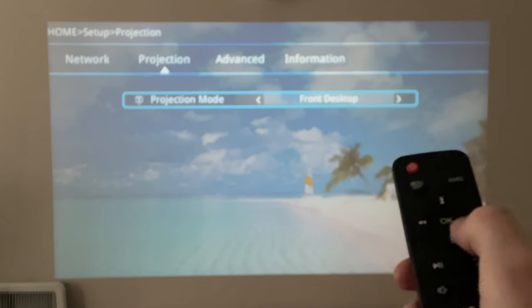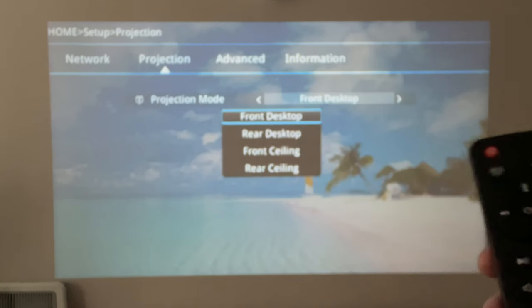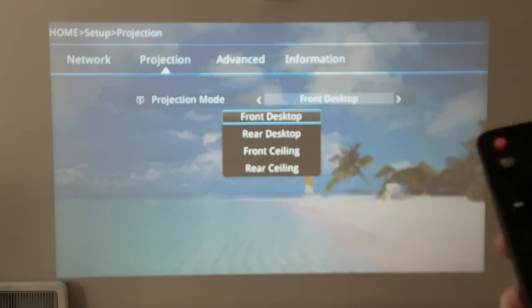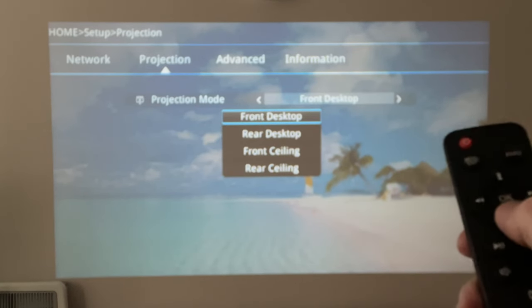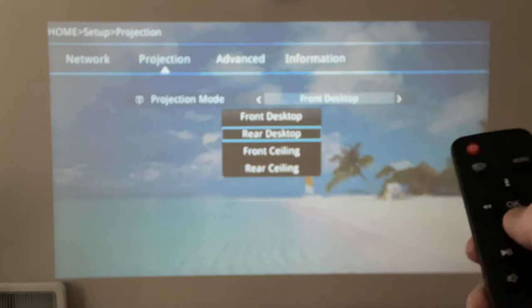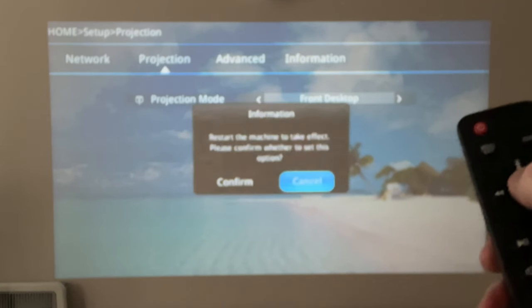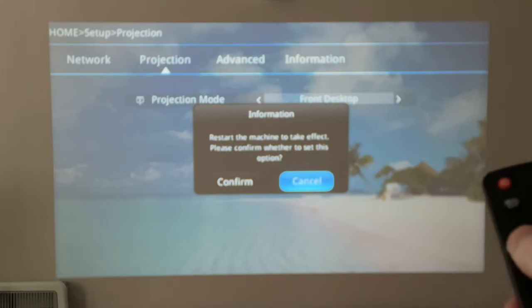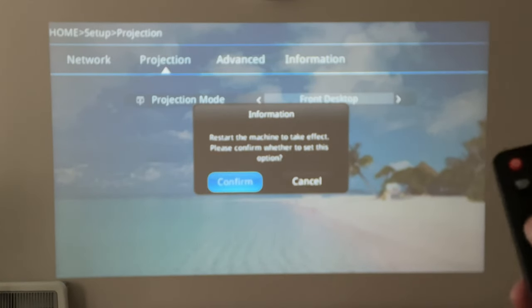Click to the right to bring up the drop-down menu and then click on rear desktop and click on confirm.